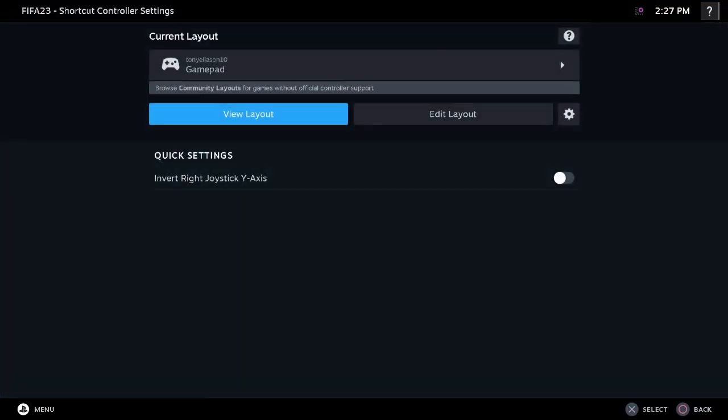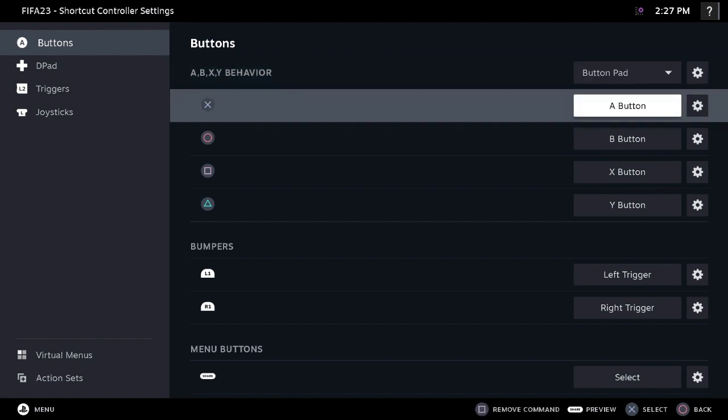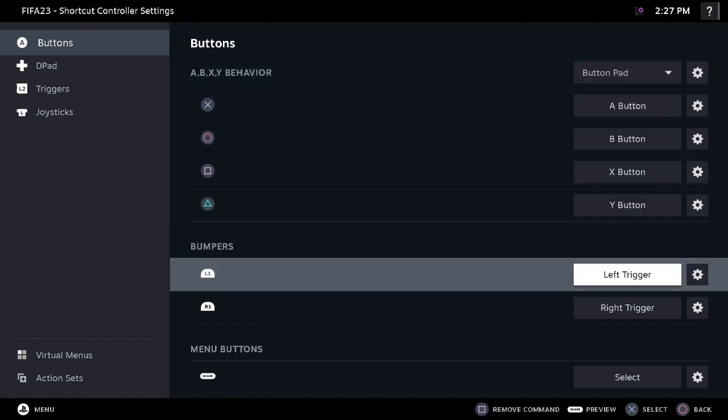You also have to configure. Sometimes the Steam application automatically configures it for you, but if you want to reconfigure your buttons again you can reconfigure that. Especially the bumpers - for some controllers it might be inverted, the bumpers will be inverted with the triggers. So you can correct it by resetting it.